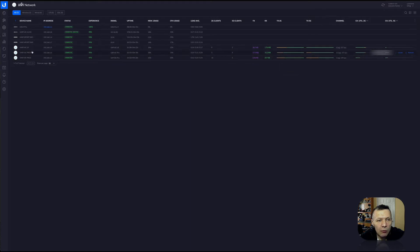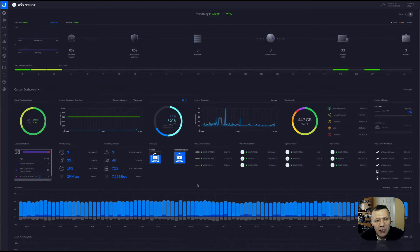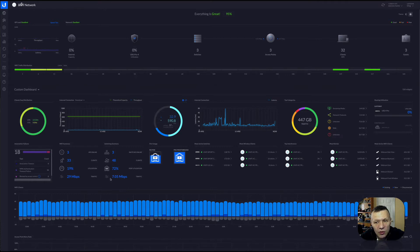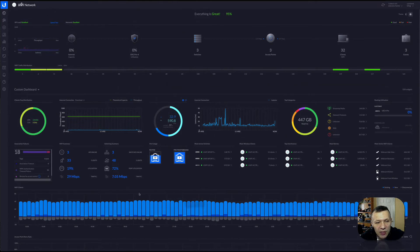But sometimes you really need to see one big pane of glass to monitor everything — and that's where dashboards come in. This video is about how to customize your dashboard and jump from the default view to a custom one. On this custom dashboard, I have all the required information: internet speed, clients connected per channel, traffic, top interference of access points, client count, throughput on Wi-Fi and switching infrastructure, active clients, most active clients, and access point retry rate.